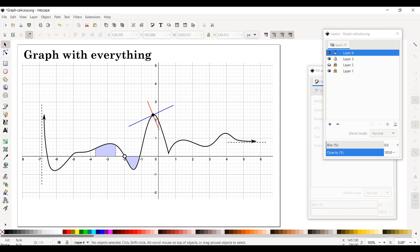Beginning with this video in the series, we're going to focus on actual examples you may have to generate. This example is titled 'the graph with everything.' This graph has a vertical asymptote, horizontal asymptote, tangent line, normal line, area under the curve, a critical number that is not a local maxima, a cusp, and notation for a missing point.